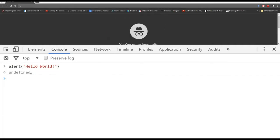We get undefined here — we'll be explaining a lot more about function input and output and how that all works. For now, congratulations — you've written your very first line of JavaScript code. Let's continue on by talking about basic data types.